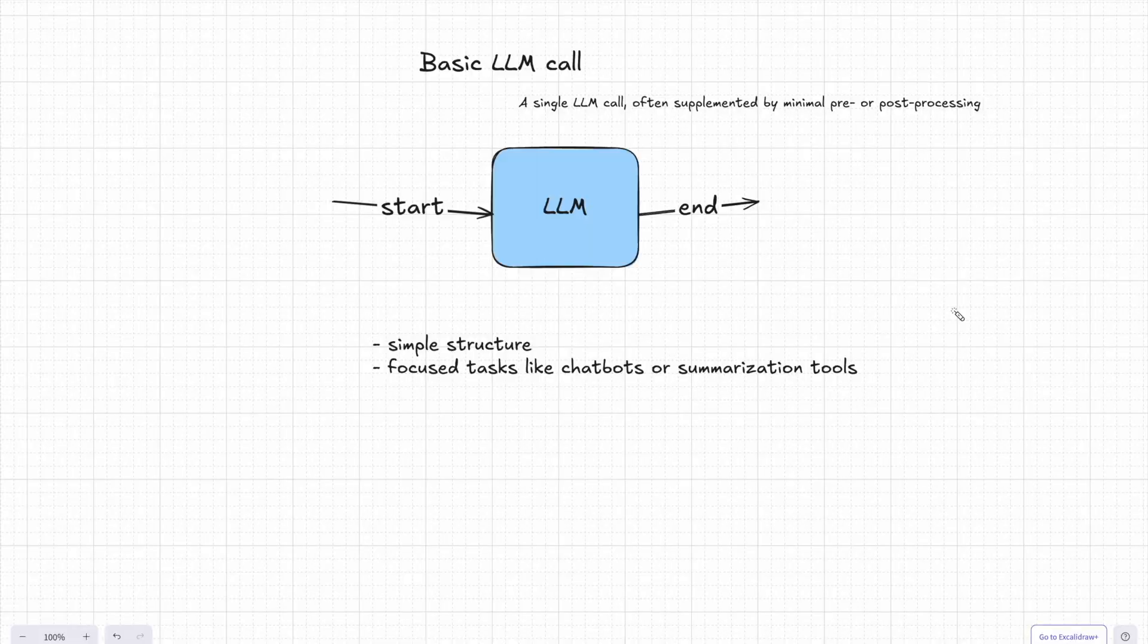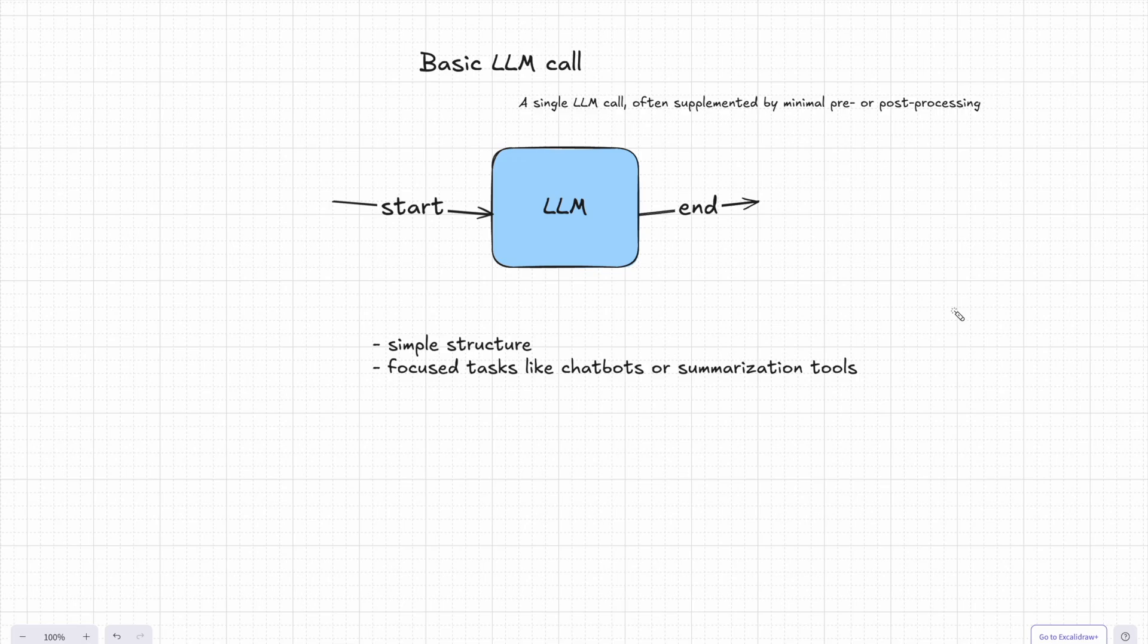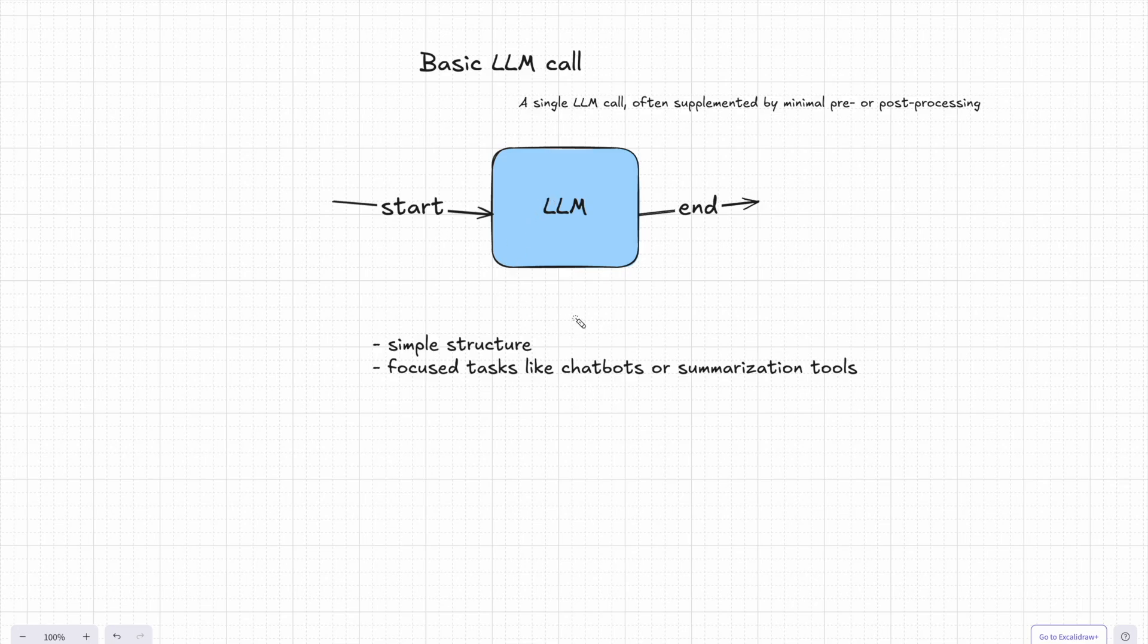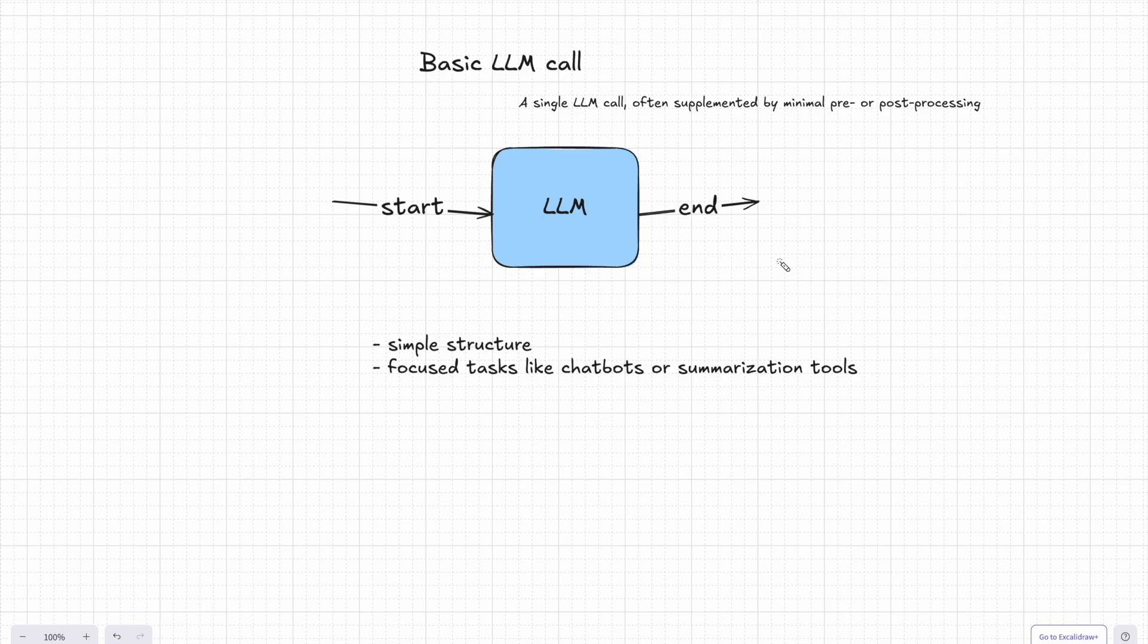All right, let's dive in. Let's start at the simplest level, the basic LLM call. This is your most straightforward AI application. So one input goes in, the language model works its magic, and the result comes out. Nothing on top, no extras. And the structure here is super simple.